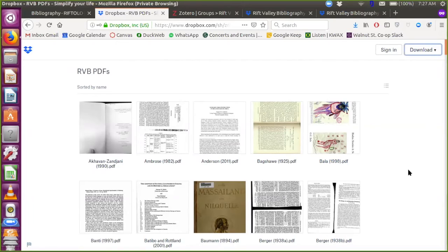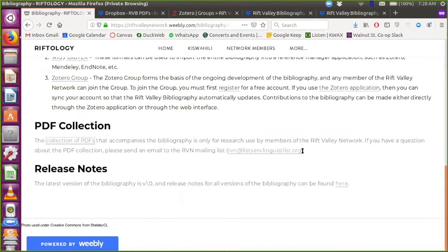One final note about the PDF collection: if any Rift Valley Network members do not want any of their materials to be distributed through this method, please let the editors of the bibliography know. You can send an email to the Rift Valley Network email address listed on the bibliography website page. Please let us know as soon as possible, and if you would not like any of your publications to be made available, we will take those down.